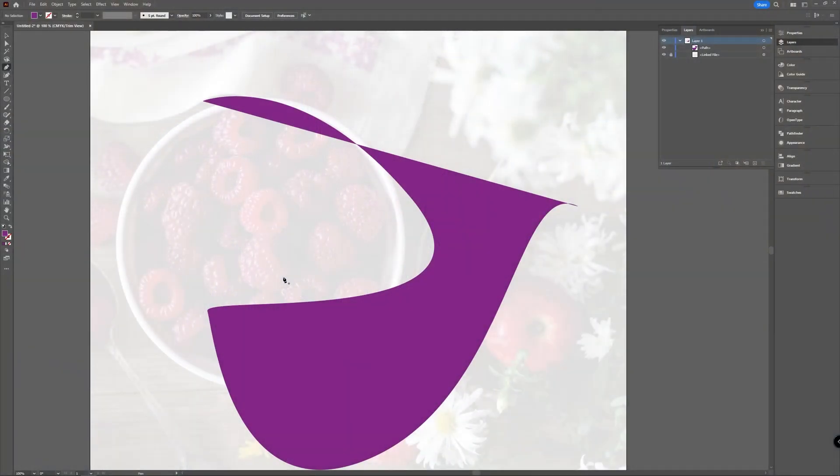Welcome to graph tutorials, I'm Shiva. In this video we're going to take a quick look at how you can add or delete anchor points in Adobe Illustrator. I have a shape here, and the shape has anchor points — you can add or delete anchor points to it.